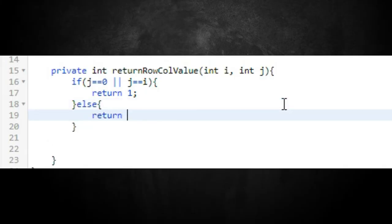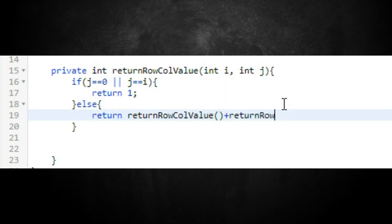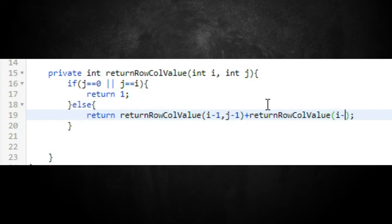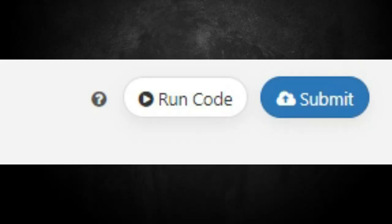For the recursive relationship, when the base case isn't hit, we return `returnRowCallValue(i-1, j-1) + returnRowCallValue(i-1, j)` — taking the previous row's left column value and the previous row's current column value. This calculates the current cell using the previous row. Let's run this and see what we get.